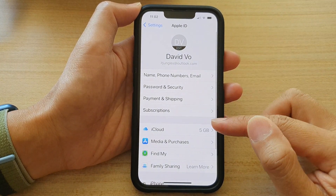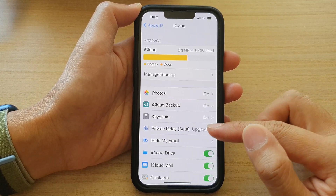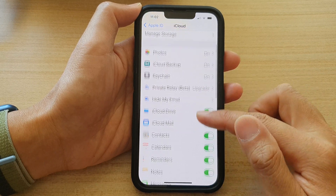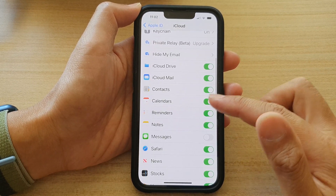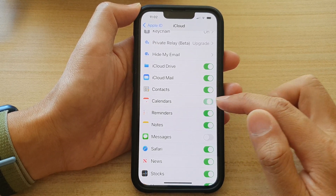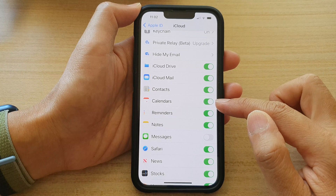Next, tap on iCloud and in here, swipe up to go down and tap on the calendars toggle button to switch it off or turn it on.